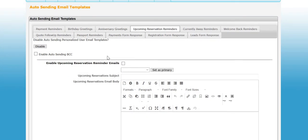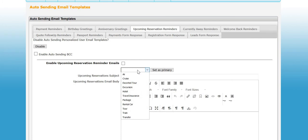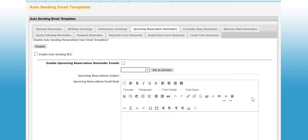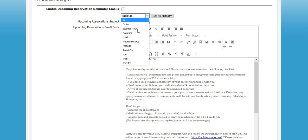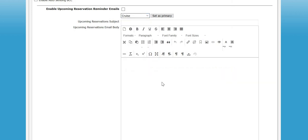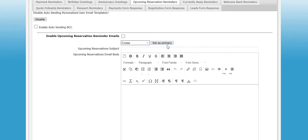Then upcoming reservations is another one that has a few options. You can actually set up different templates for different types of travel. You could have something like this for package, things that would have to do with a client that has a package booked, and you could have a totally different template for clients that are going on a cruise.